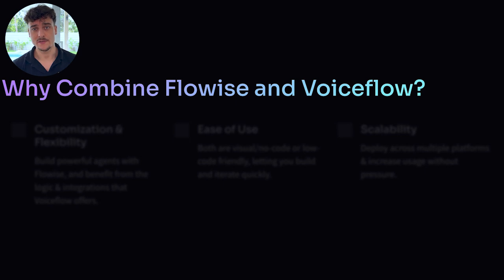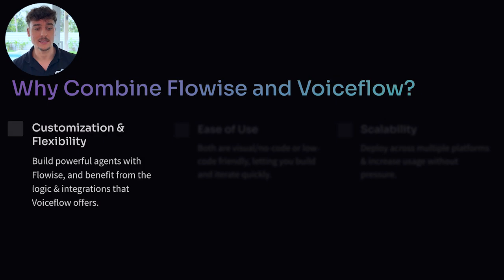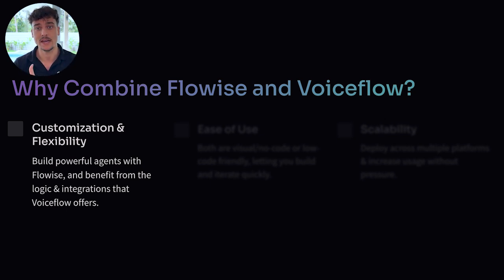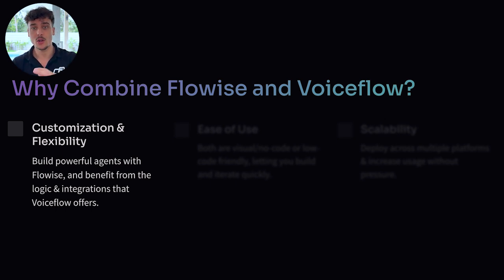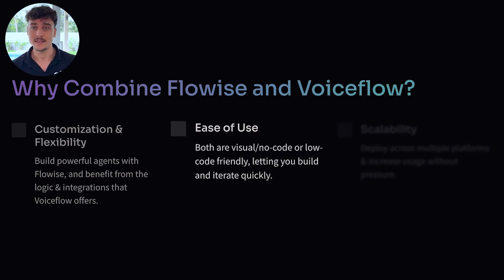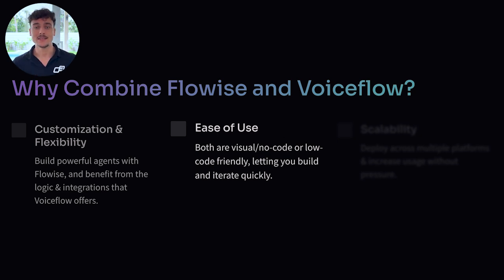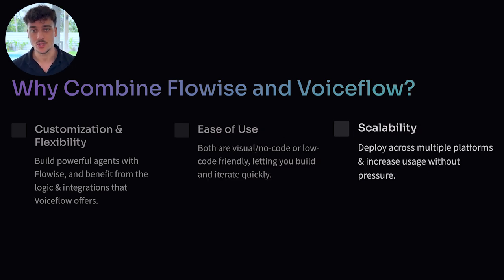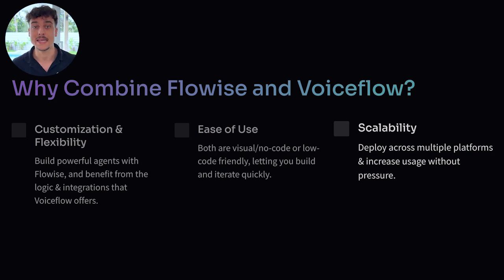Before we get into specifics, the first question is why should you even combine FlowWise and VoiceFlow? When and why does this make sense? The first thing is customization and flexibility. You're able to build powerful agents on the FlowWise side and then use the logic and other integration benefits from VoiceFlow. So they complement each other very nicely where FlowWise is a pure agent builder. VoiceFlow allows you to build logic and pathways. And I'm going to show you guys more on that later in this video. Second is it's easy to use. Both of them are visual and no code slash low code friendly. I have tutorial videos for both of these solutions on this YouTube channel, which you can check out. And it simply lets you build and iterate these systems very quickly. And finally, scalability. Both FlowWise and VoiceFlow allow you to scale up your usage very easily. With FlowWise, it's self-hosted. So all you need to do is upgrade your hosting to allow more resources with VoiceFlow. You don't have to worry about scalability at all.